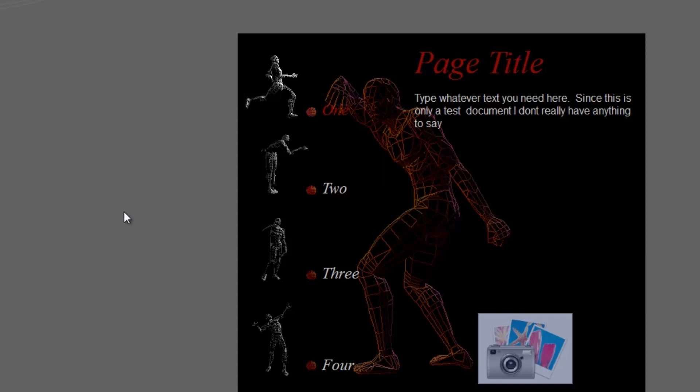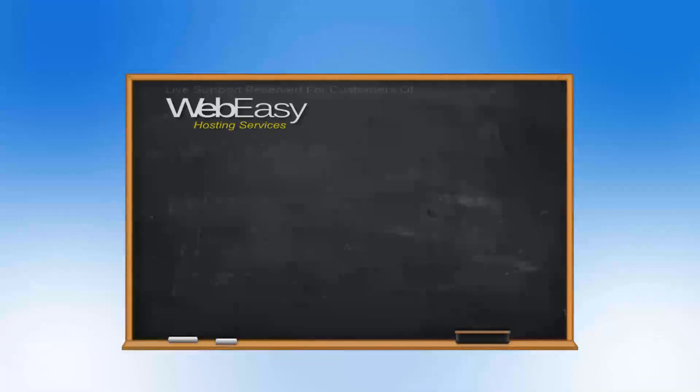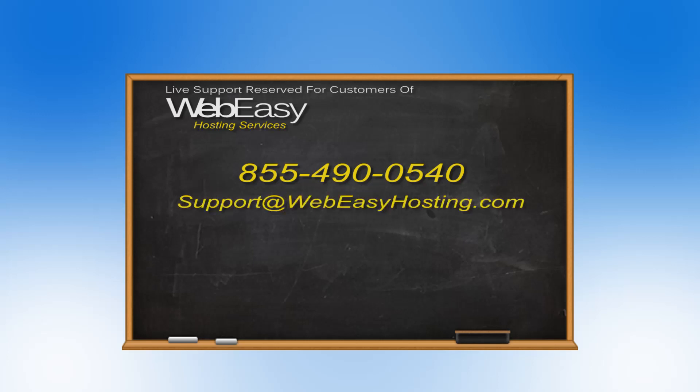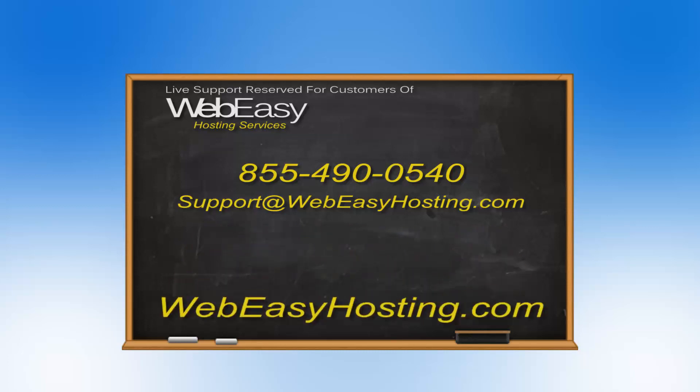If you have any questions, you can reach us by phone at 855-490-0540, by emailing support at WebEasyHosting.com, or by starting a live chat at WebEasyHosting.com. Thanks for watching!